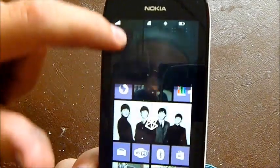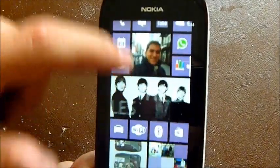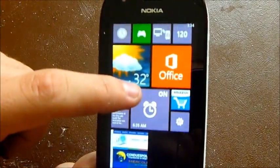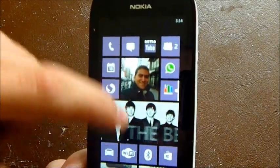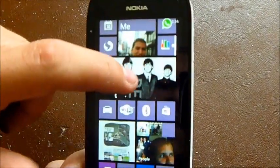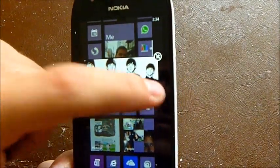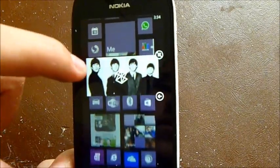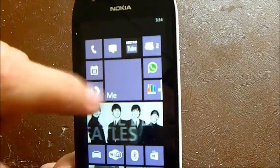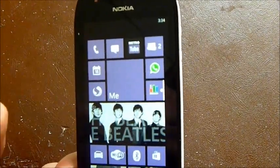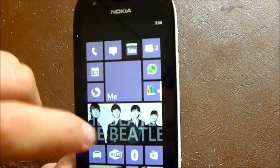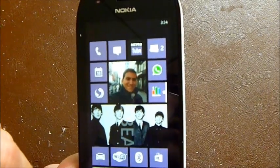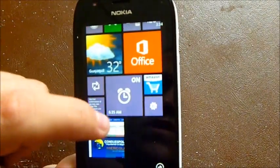The first thing you can see is the start screen and how different it is. You can resize everything — even the music tiles. You can see the motion stuff is different as well.